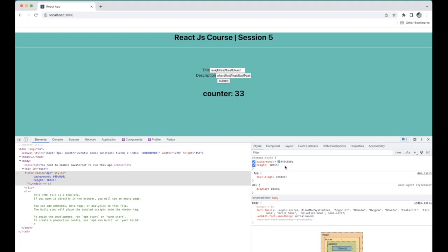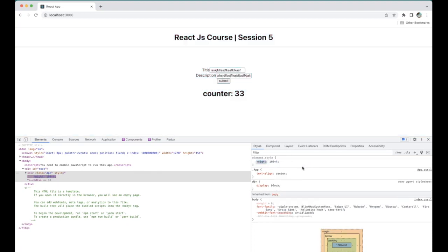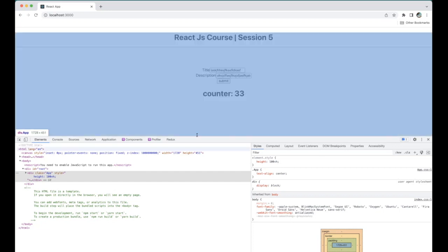useContext will help us maintain the user session as well as the theme. Some applications have multiple themes integrated within the same project — if you click red color, the entire application will change to red across all pages. Currently we have only one page.